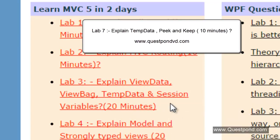In Lab No. 3 we talked about ViewData, ViewBag, TempData and Session Variables. TempData needs much more clarification because it has two methods which are very important — Peek and Keep — and the behavior of TempData is also very different. In Lab 3 we did talk about TempData but did not go into too much detail about it.